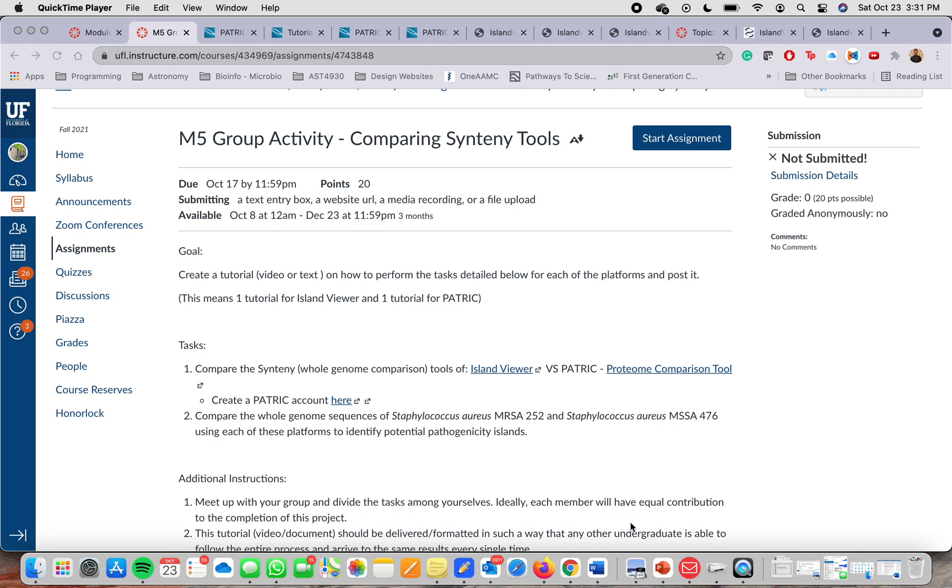My name is Julman Bottino and today I will be explaining how to use two different genome comparison tools to compare genome sequences between two organisms.